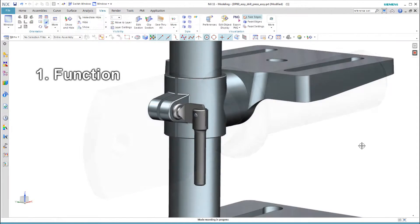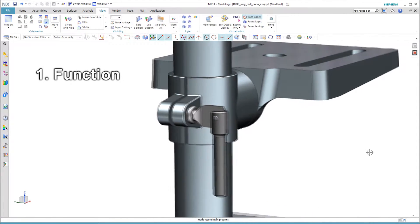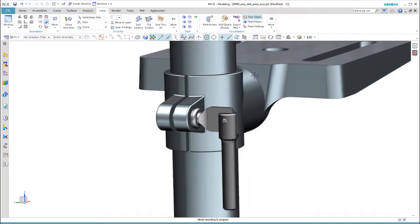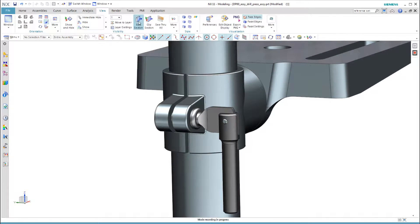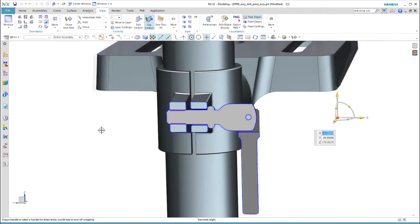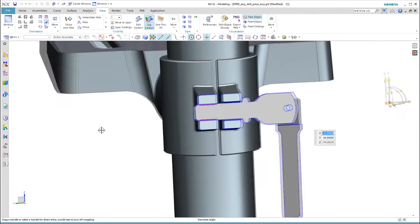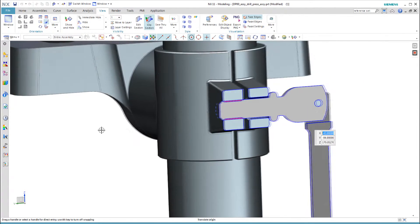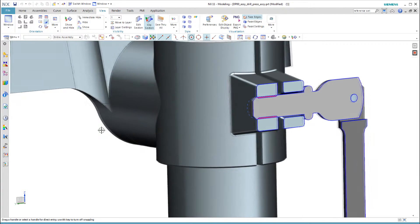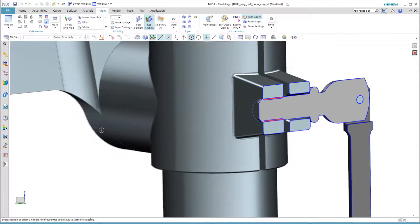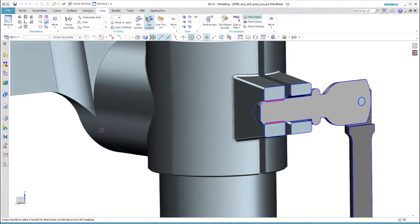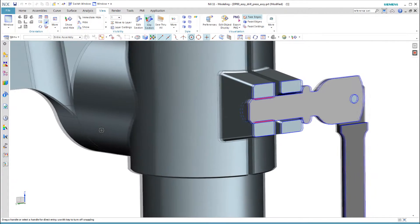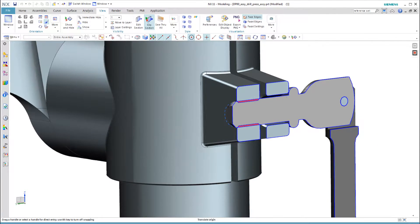Let's briefly review the function of this part in the assembly. This locks the drill press table in position. The thread is only shown as a dash line because we use a symbolic thread. You can see in a section view how the threaded section screws into the far side of the table clamp. The shoulder on the screw pulls the lugs of the table clamp together.